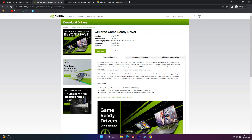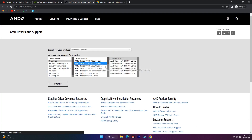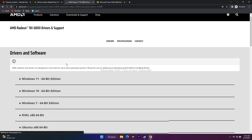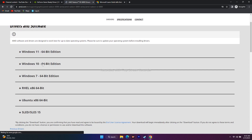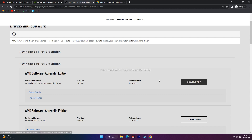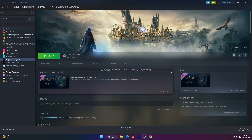For AMD users, go to the AMD graphics page, select your GPU, and choose your operating system — Windows 11 64-bit or Windows 10. Download the AMD Software Adrenalin Edition for your respective OS. After installing, do a mandatory restart, then try to play Hogwarts Legacy and see the difference.